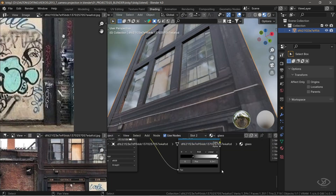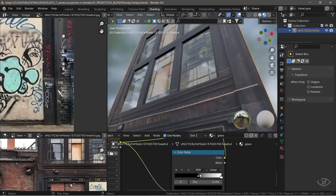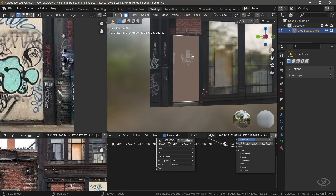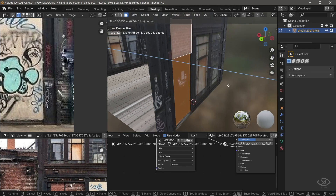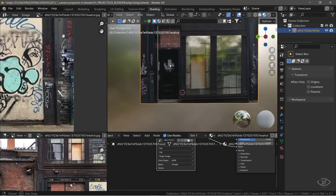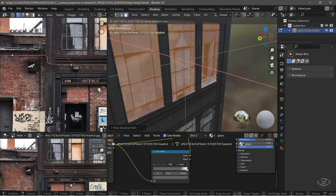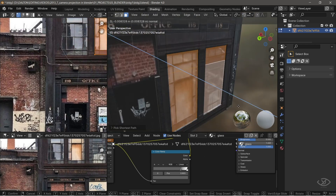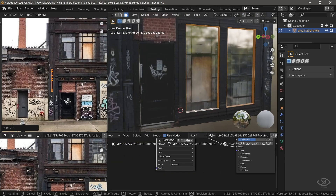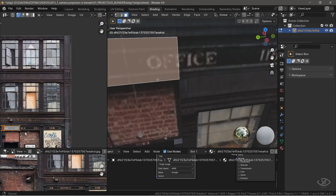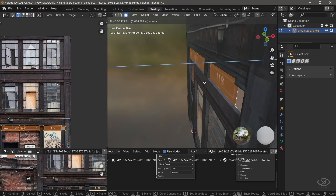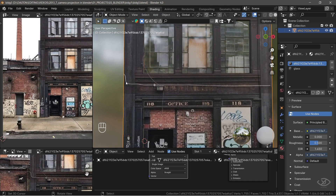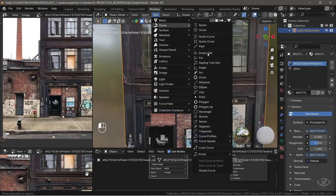You can change the roughness of the glass by playing with the slider of Color Ramp. Next, let's extrude this door inside. Select these windows and extrude them inside. Then fix the stretching of textures. Select these faces, then extrude them inside. Next, let's add a cable wire here. To do that, go to Add, Curve, then Path.